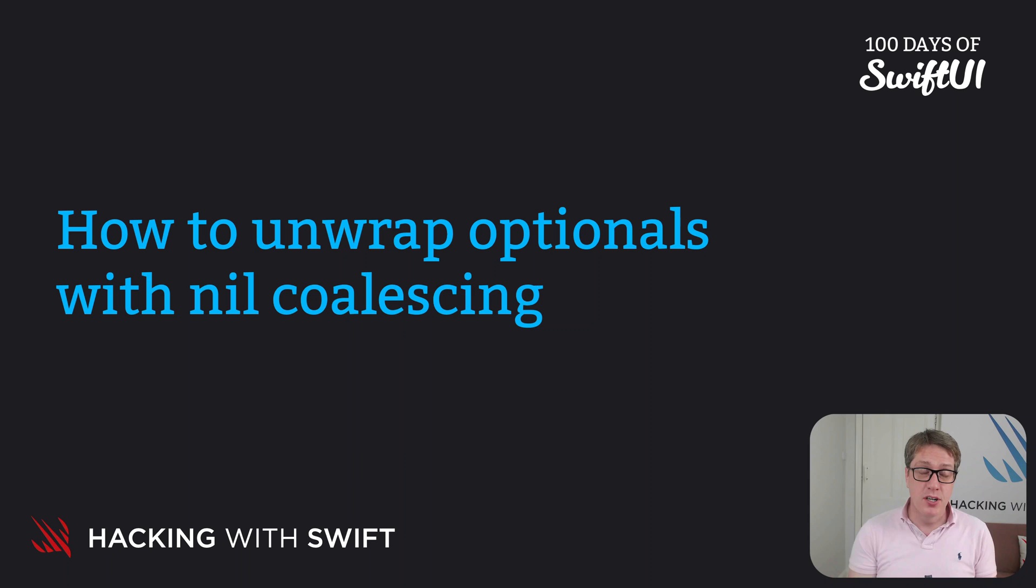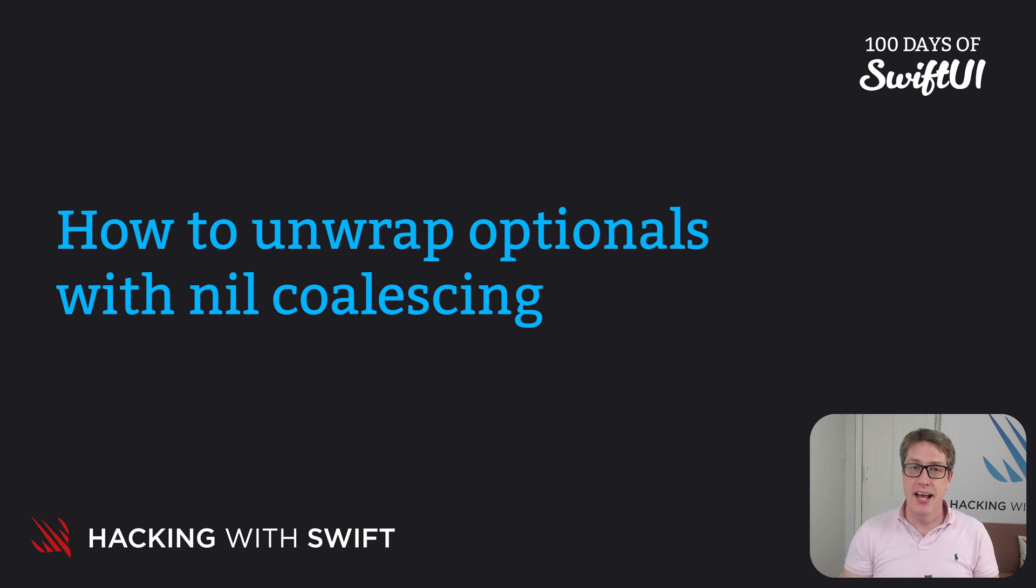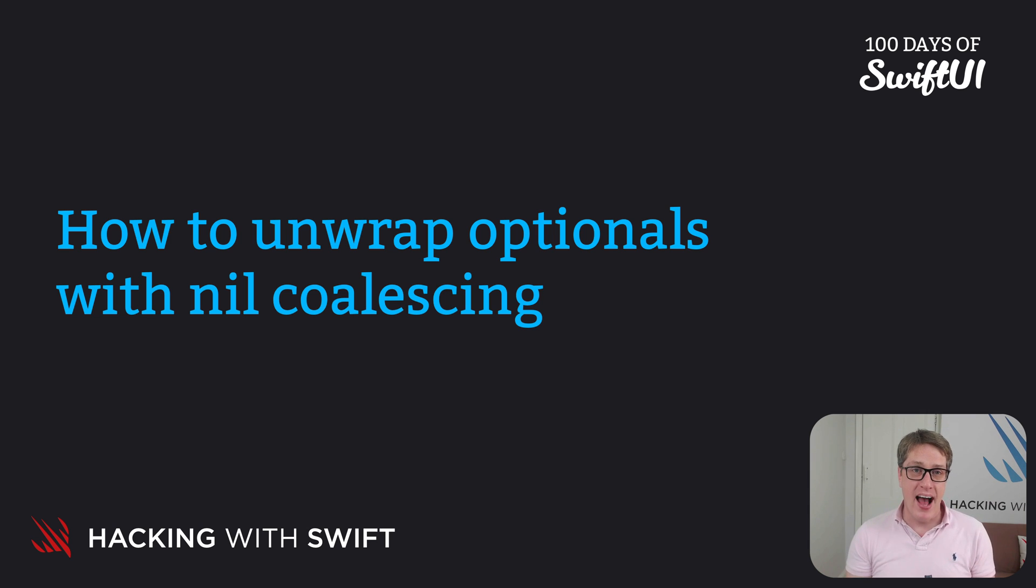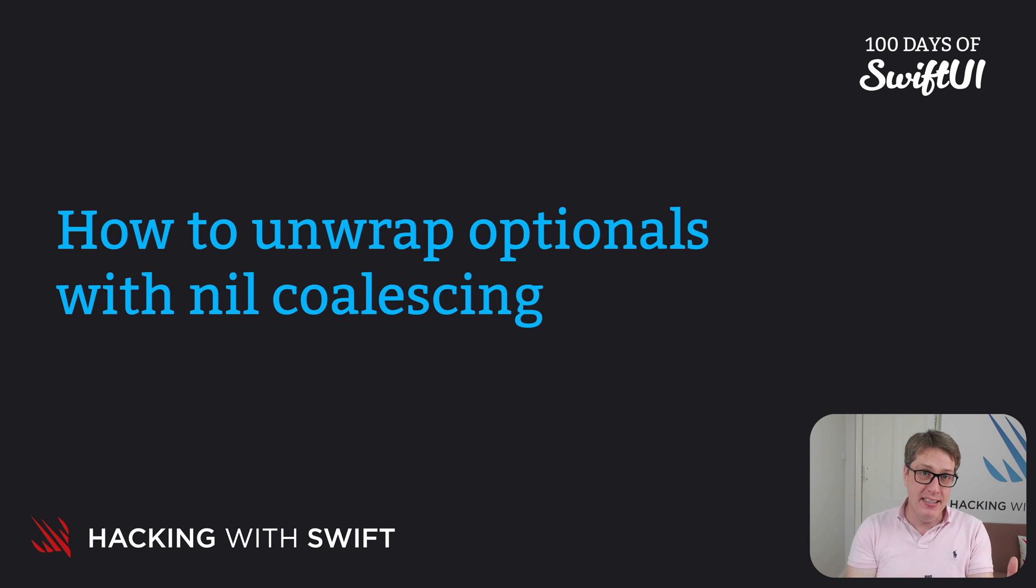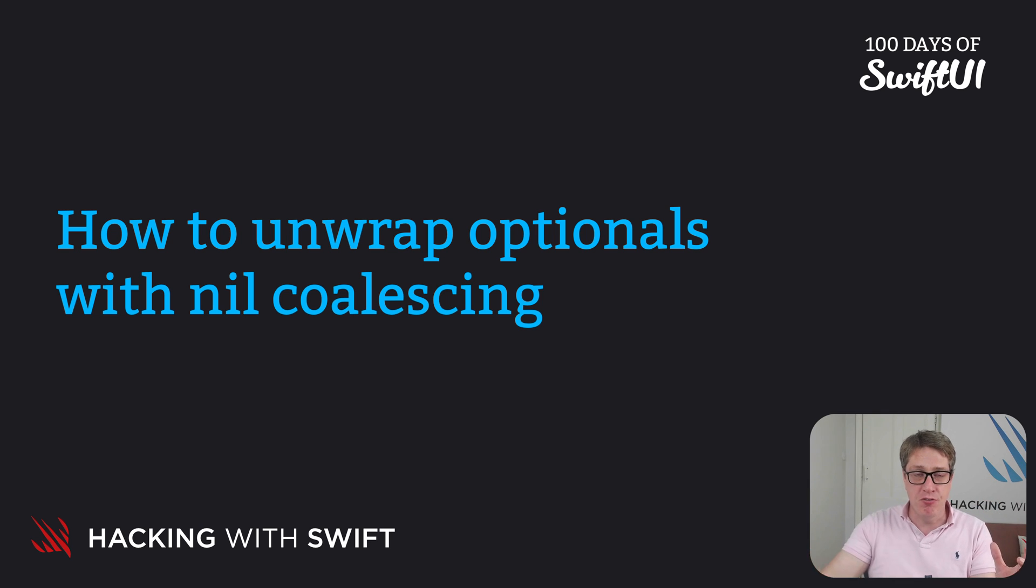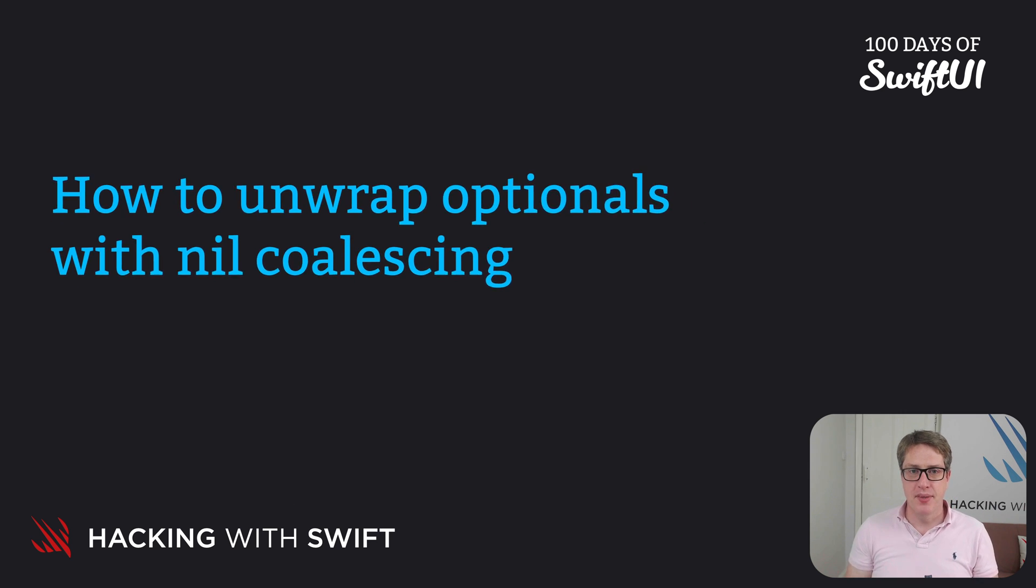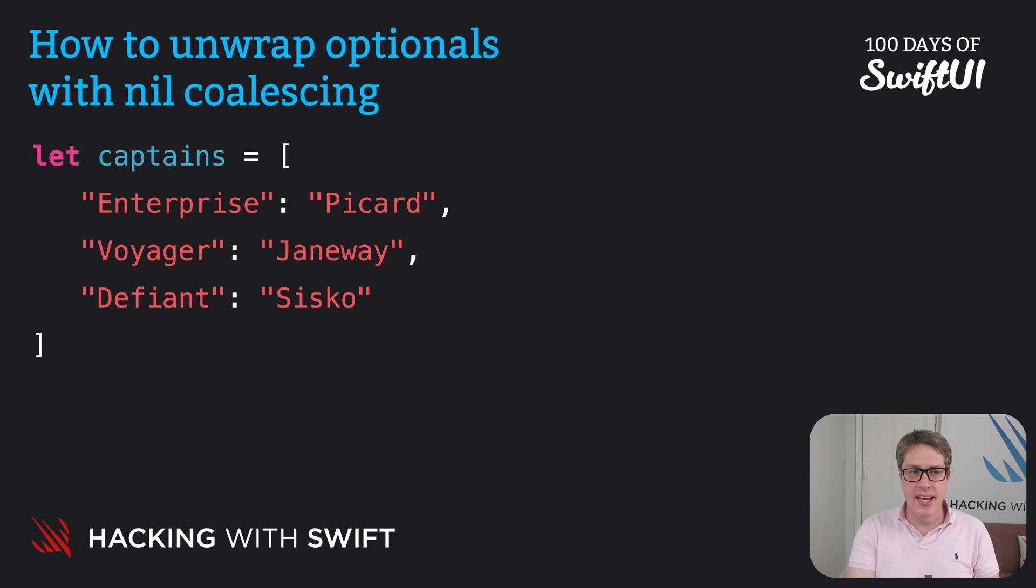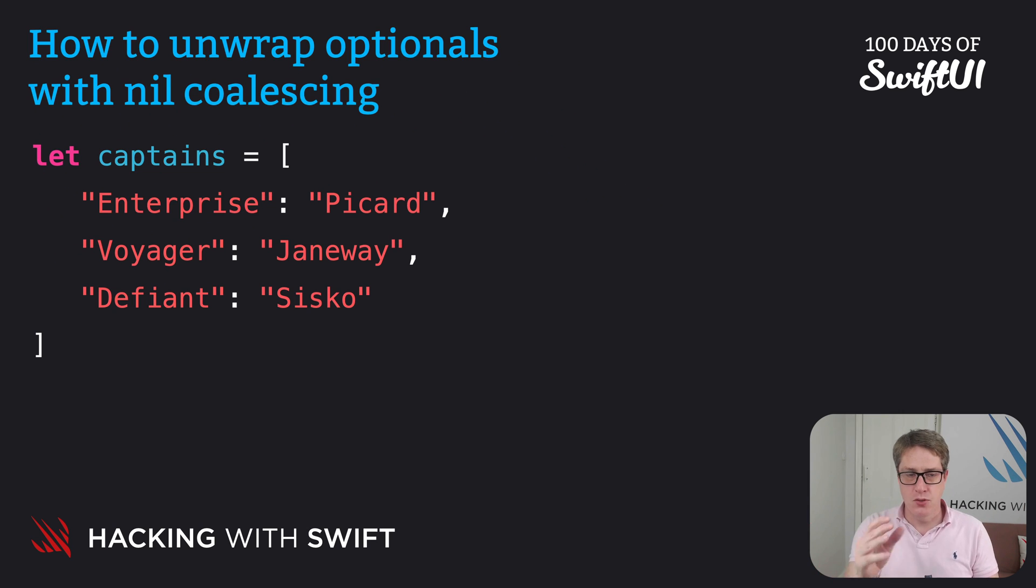Swift gives us a third way of unwrapping optionals called the nil coalescing operator. It will unwrap the optional, but if it was empty or nil, it'll provide a default value instead. Let's rewind a little bit. Here is a string dictionary mapping string keys to string values.